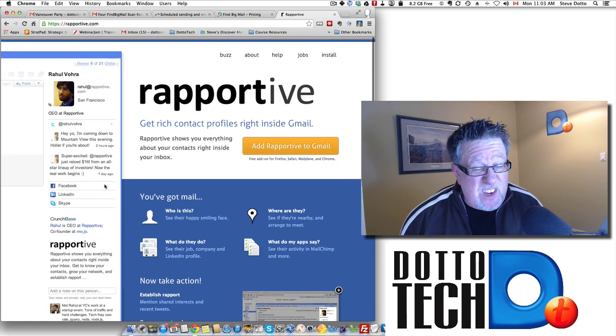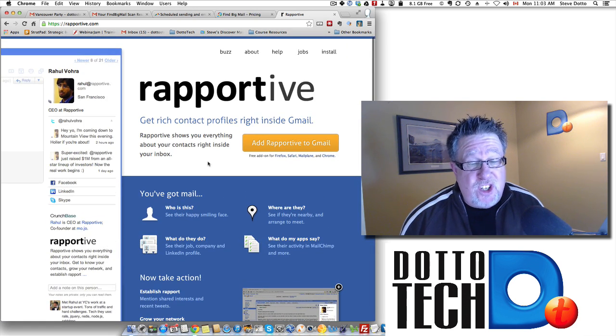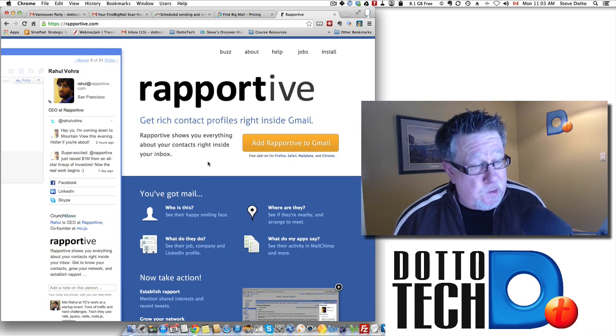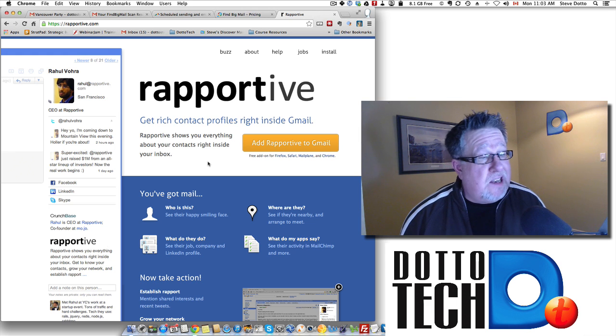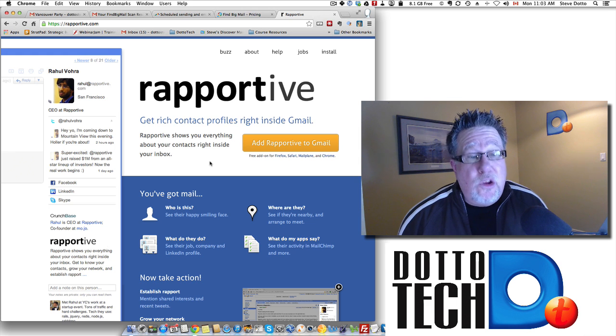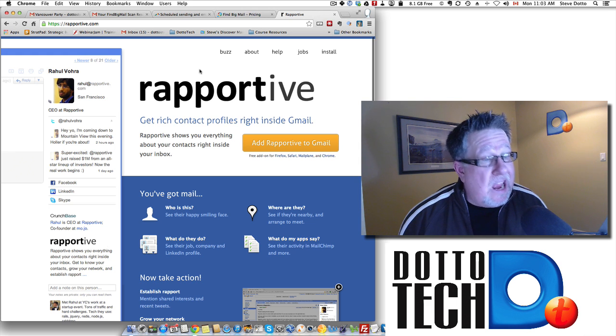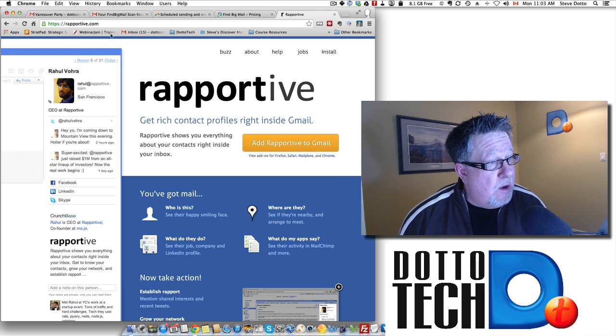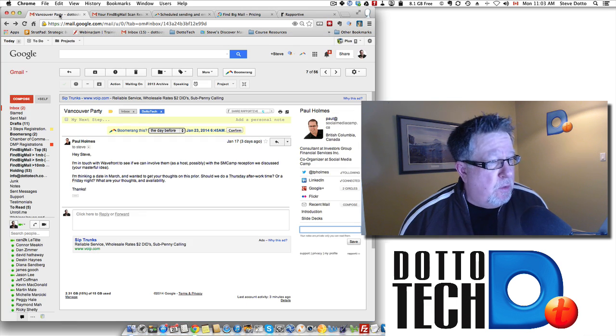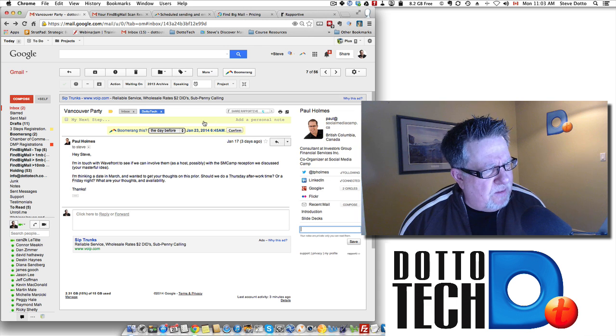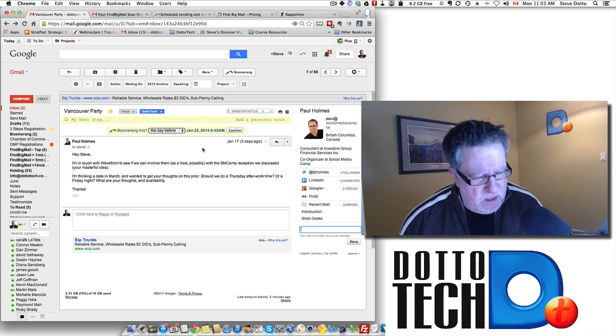But for all of us, Reportive for Gmail is free. It's one I definitely think you should be trying and using on a regular basis. You'll start to use it every time, with every email you have.